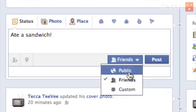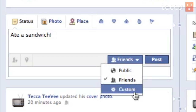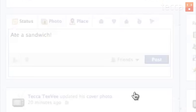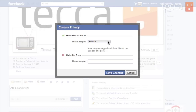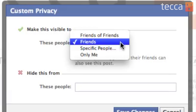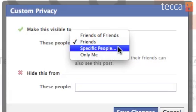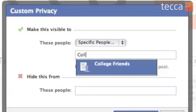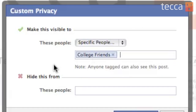Sometimes it's public, sometimes it's friends, and there's also a custom option. We're going to click on custom today. You'll get a pop-up message that says "make this visible too" — it'll say "these people." And in that drop-down list you can choose friends of friends, just friends, or specific people. We want specific people because we want to put that list as the only group of people who can see the status update. So I'm going to type in "college" and right as I'm typing C-O-L-L, Facebook already knows what I'm looking for and suggests that list for me — college friends. I'm going to click on that and you'll see it's been added to this list.